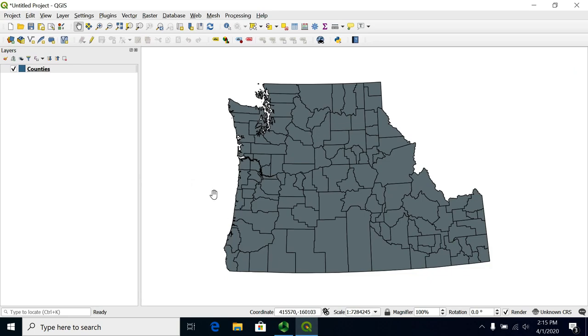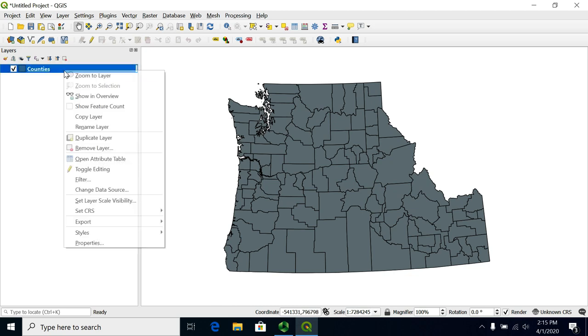This video is going to demonstrate how to select features by attributes in QGIS. We're going to do some attribute queries on this table.